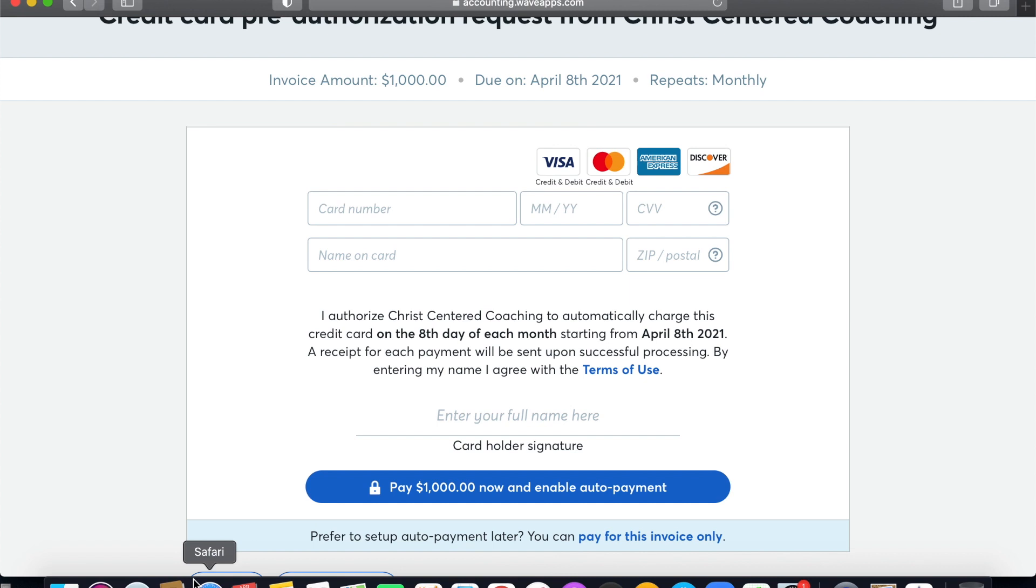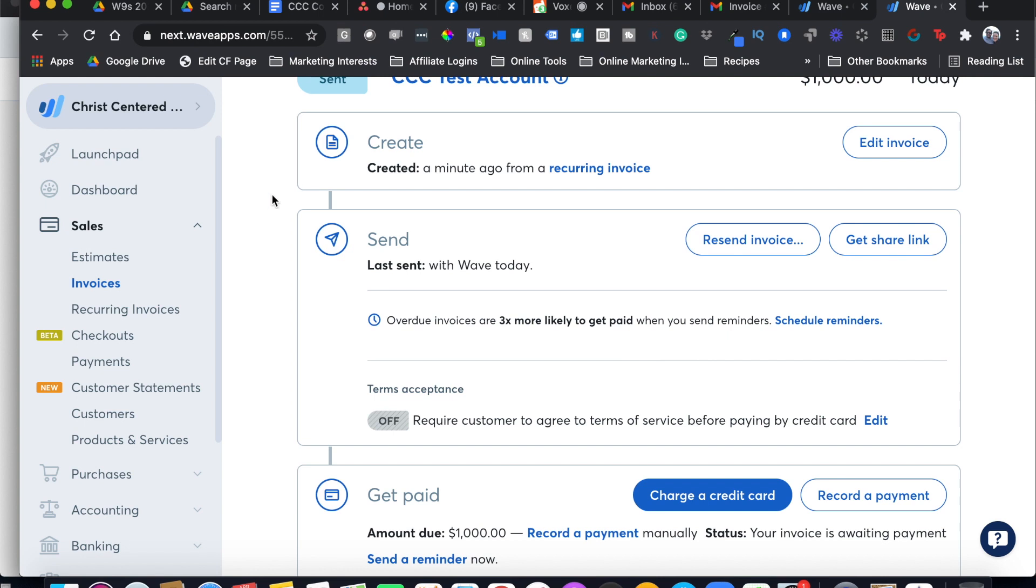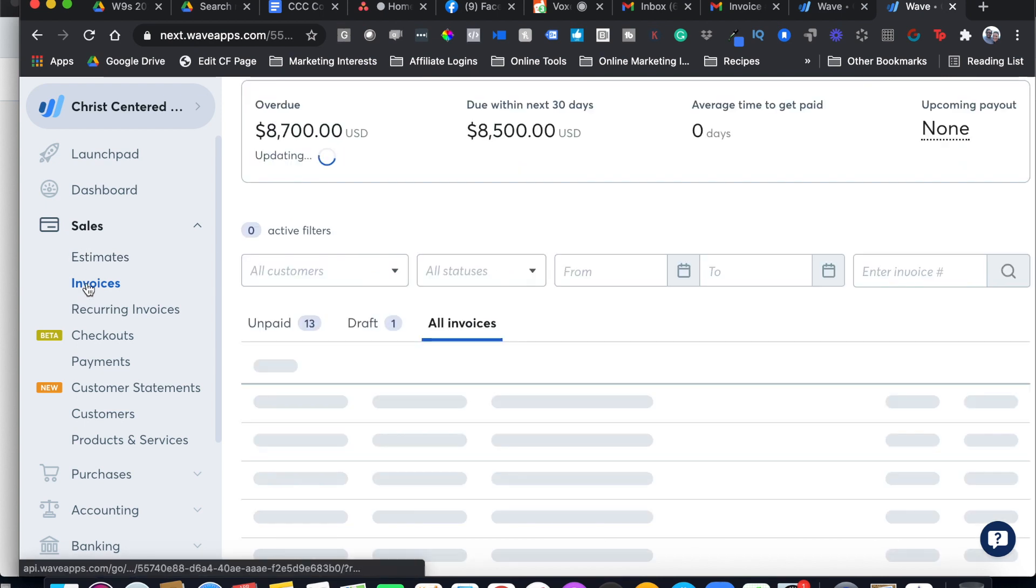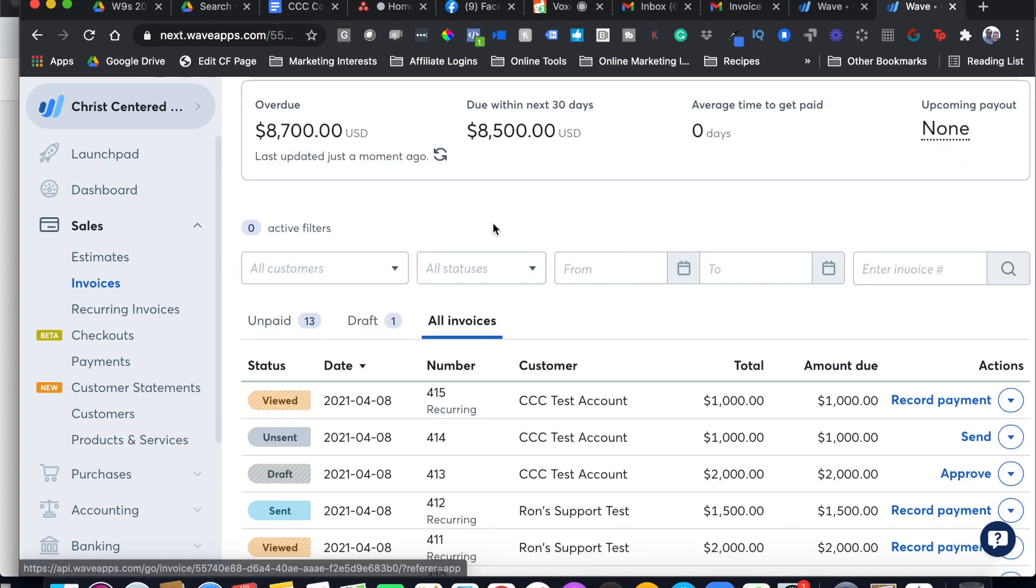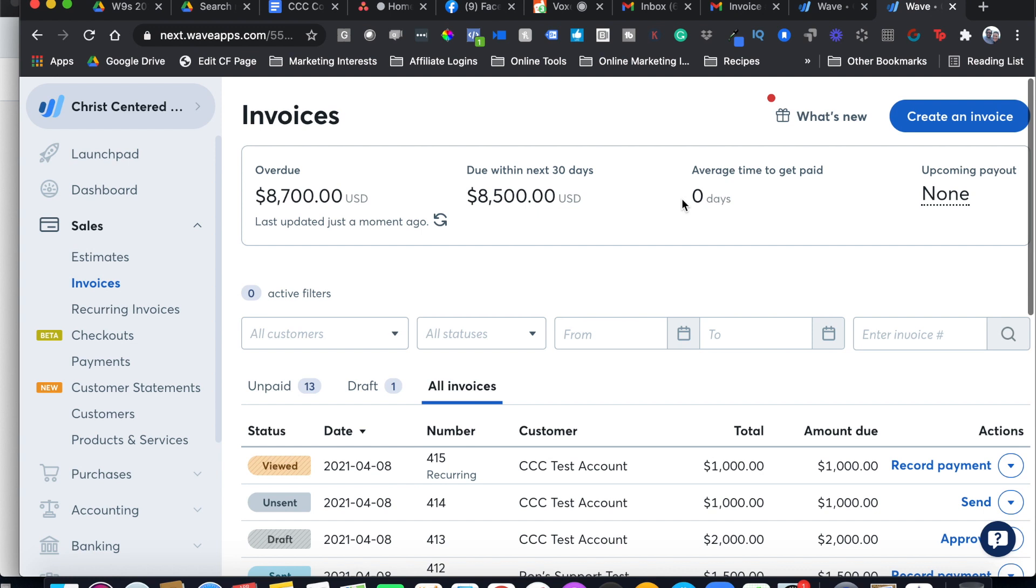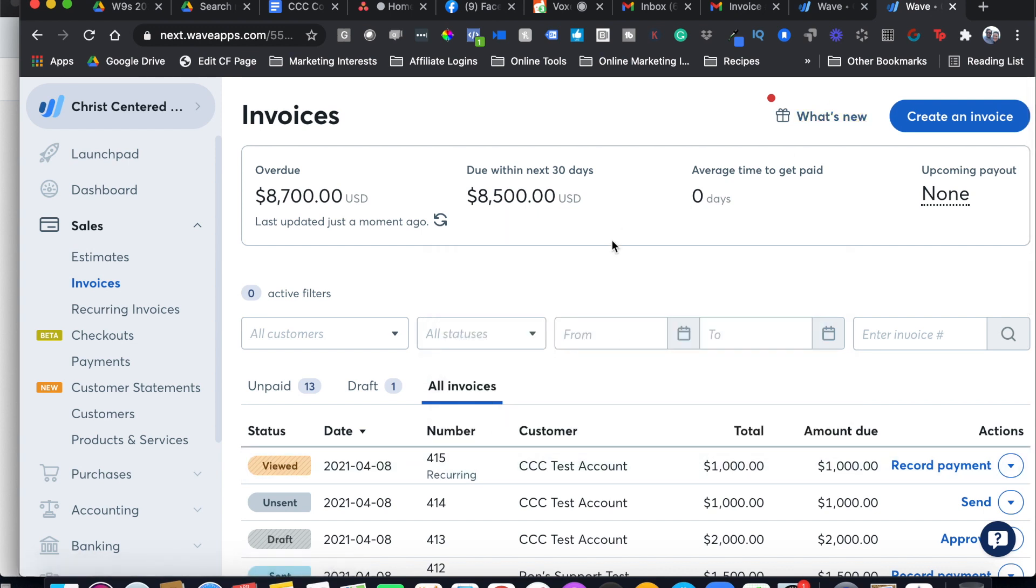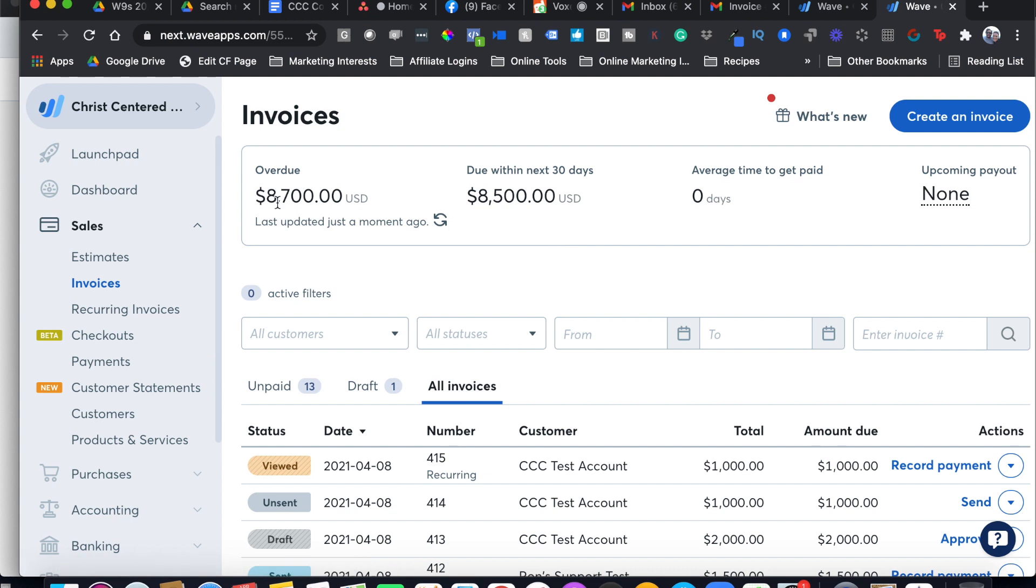The important step here when you're creating an invoice is to really make sure you go back to this main invoices tab. This is where everything is, whether you're doing a one-time invoice or a recurring invoice. And that's it. That's how you create one-time payments and recurring payments.